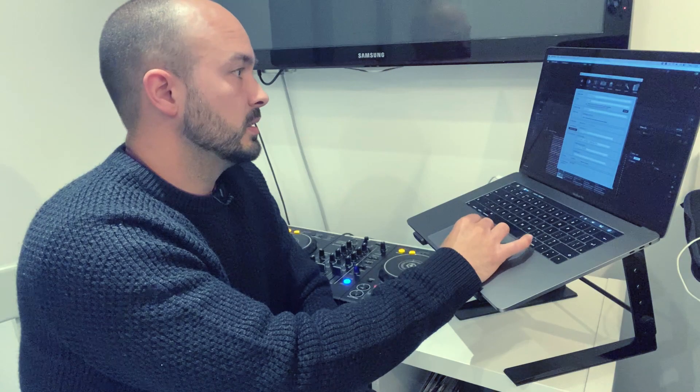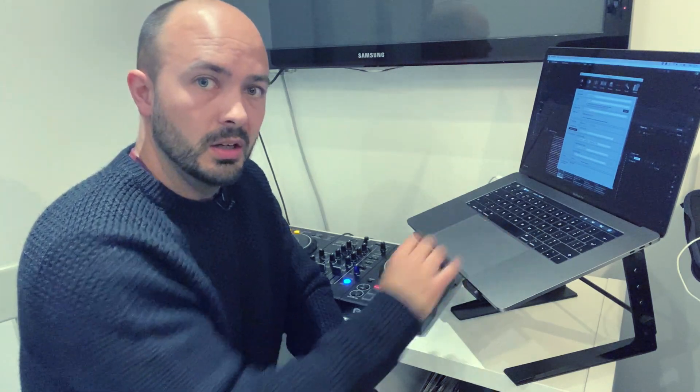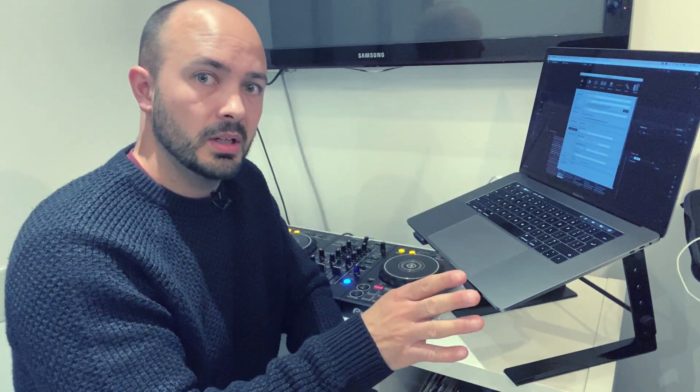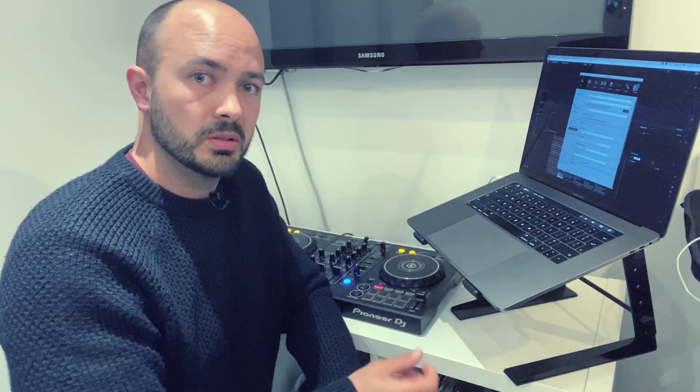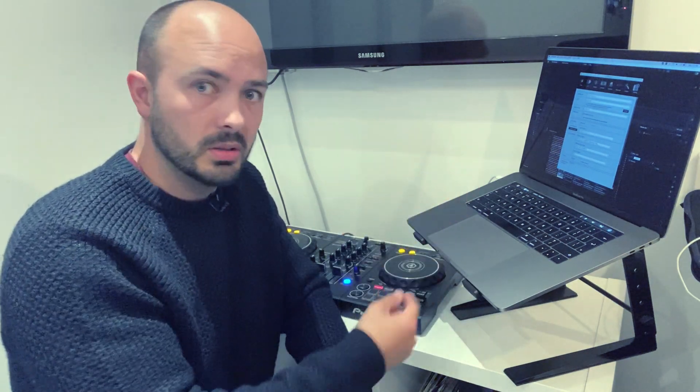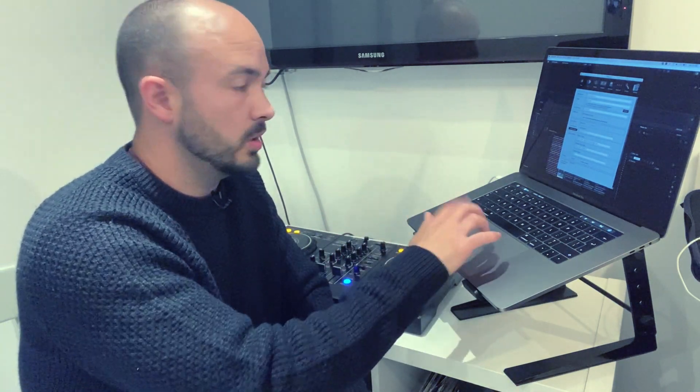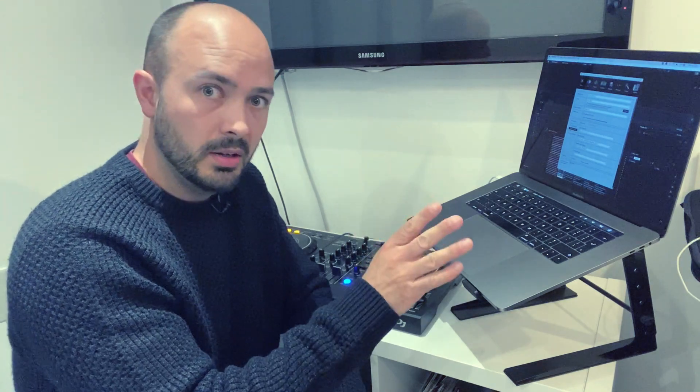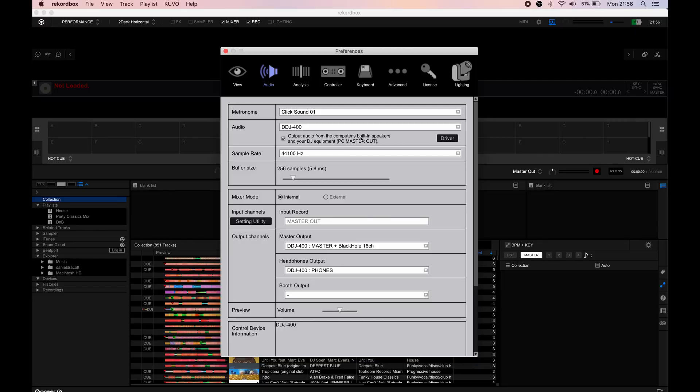This is output audio from the computer's built-in speakers and your DJ equipment. That's the bit where it's really important - you can send the signal out through the speakers to OBS and also hear through the speakers at the same time. So that's the hack bit.